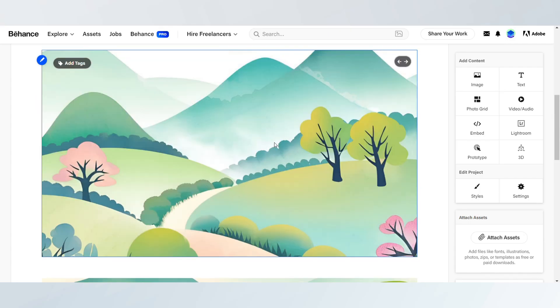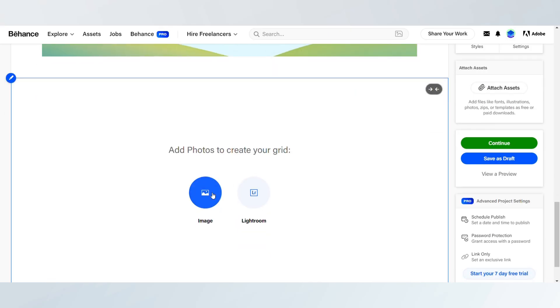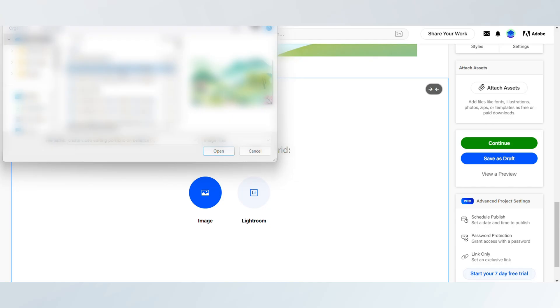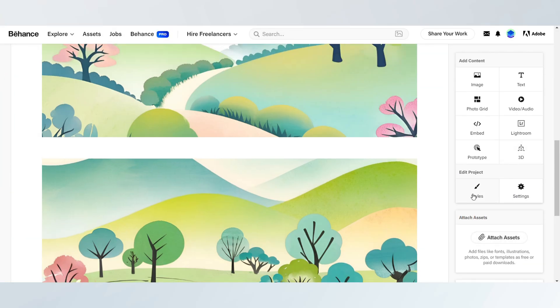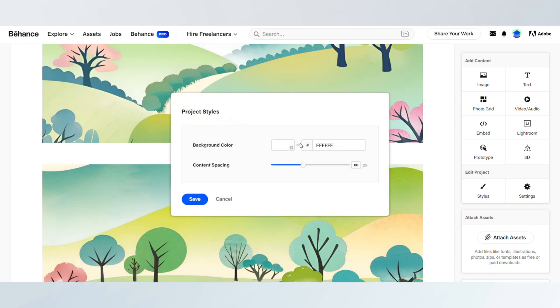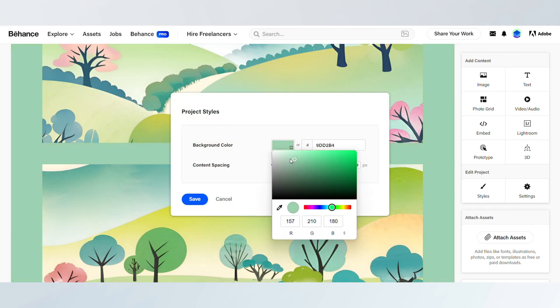Arrange the visuals in a way that represents your theme or concept. Behance allows you to easily drag and position items, so take your time organizing them for a cohesive look.